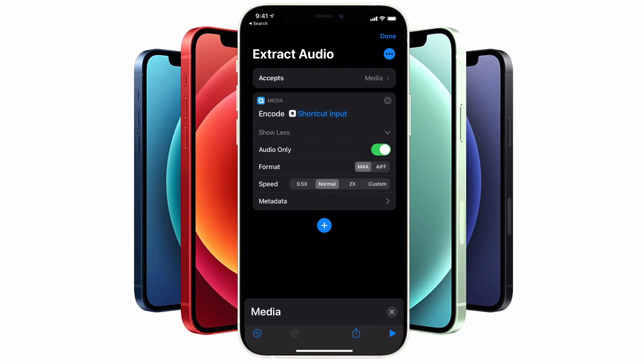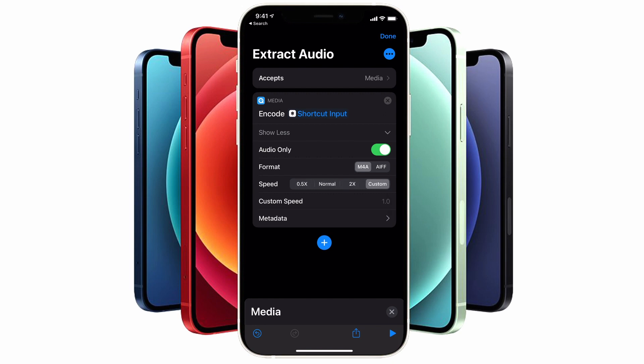If you select M4A, you can actually change the speed from normal to 0.5, 2, or even a custom speed. But for most purposes, you wouldn't want to change the speed of the audio, so no need to change anything here.